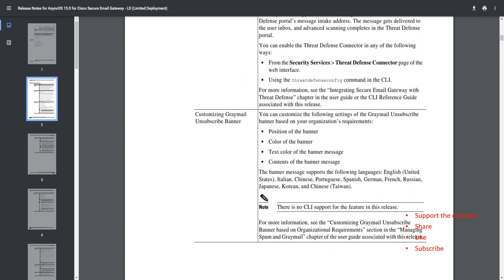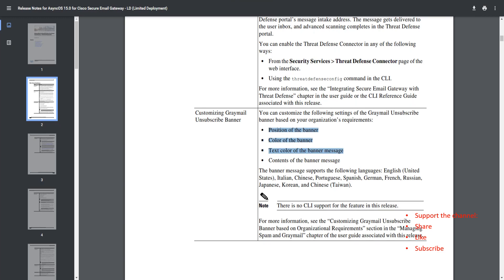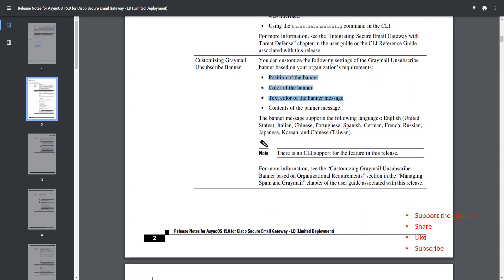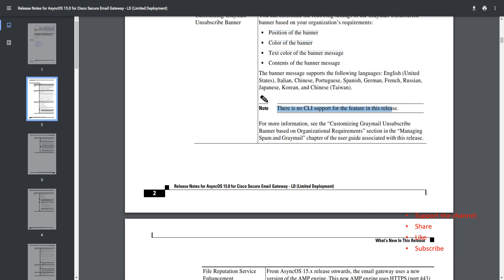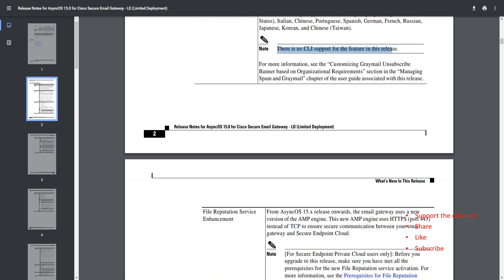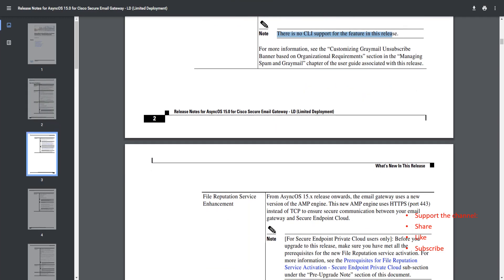You can integrate with Threat Defense. You've got customizing graymail unsubscribe banner. What are the customizations you can go for? You got the position of the banner, color of the banner, text color of the banner message, and the contents of the banner message as well. There's no CLI support for this feature in this particular release.